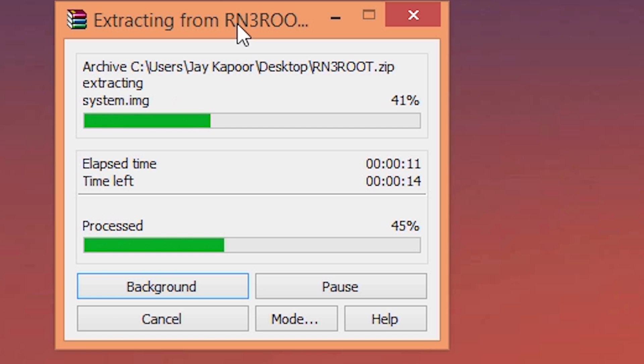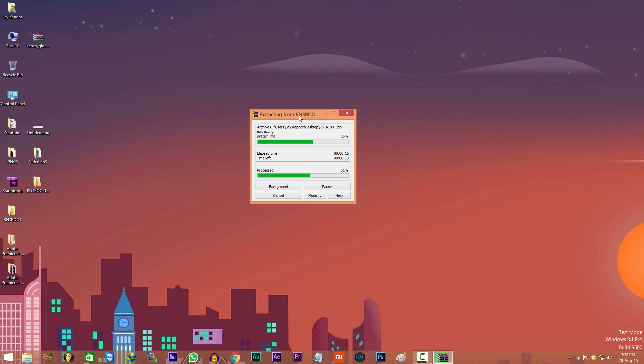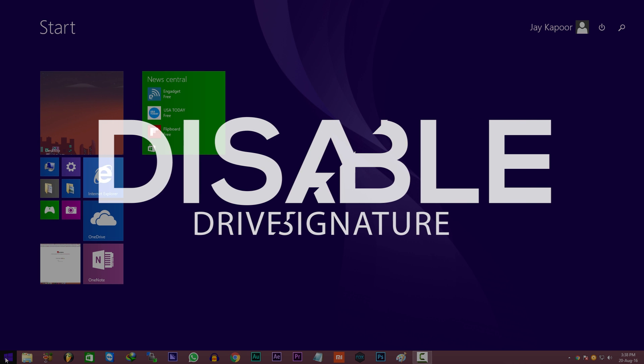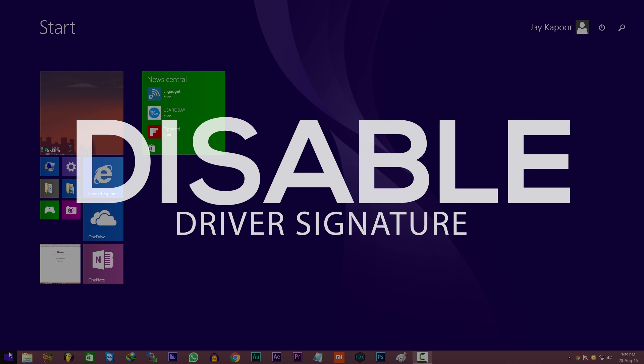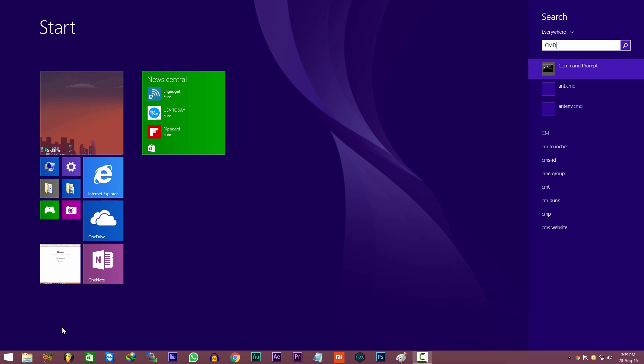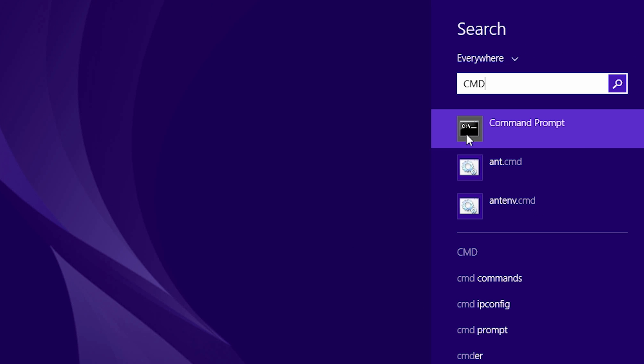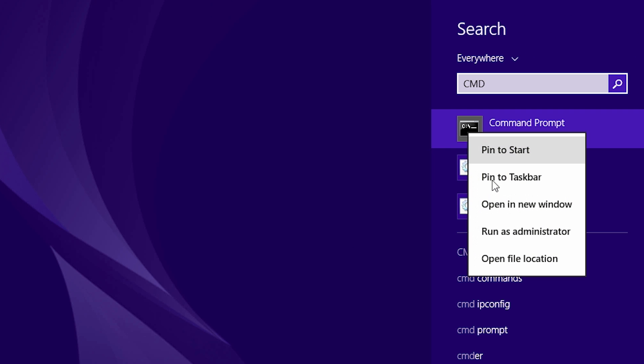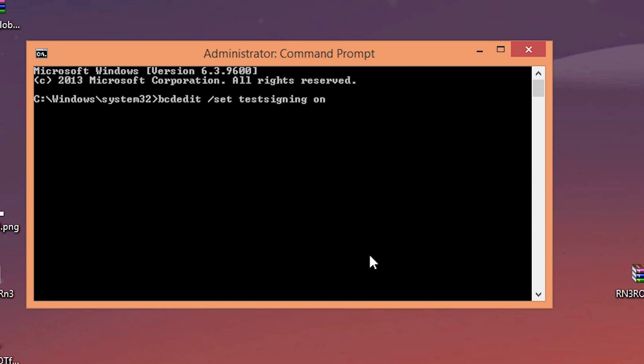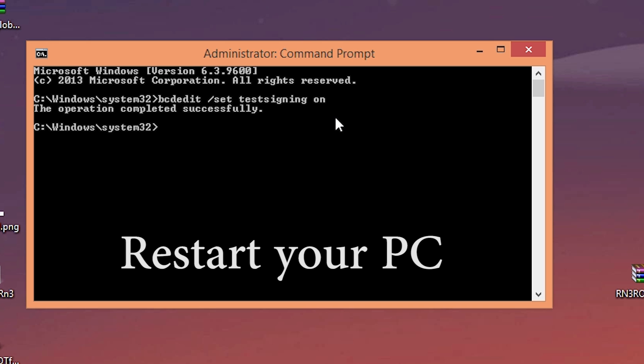So before we can do anything, we need to disable driver signature enforcement in our PC. Just open up the start menu, type cmd and run it as administrator. Now copy this command from the description down below and paste it here. Now just press the enter button on your keyboard and restart the PC.